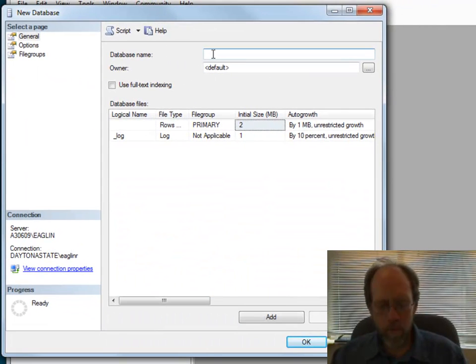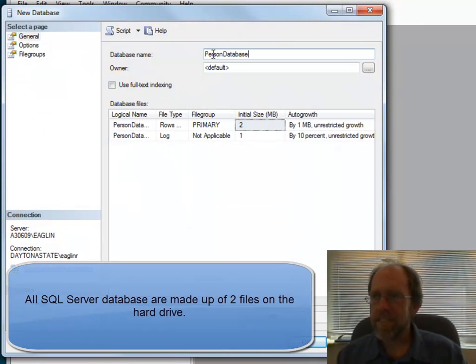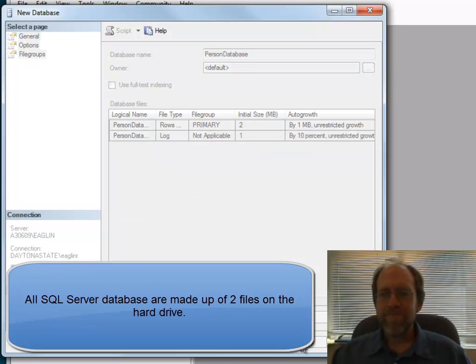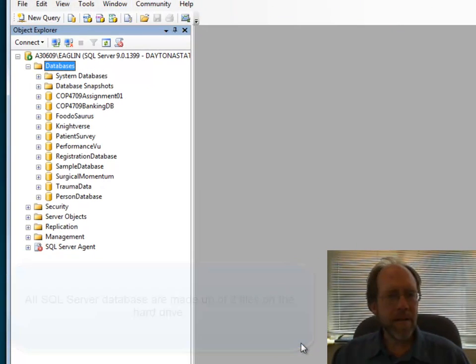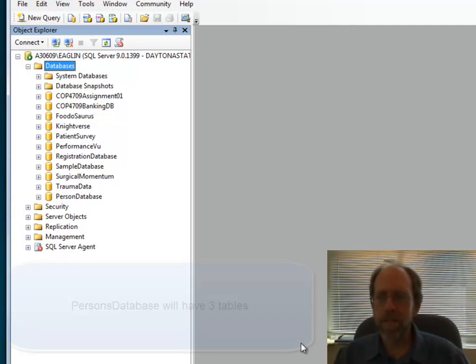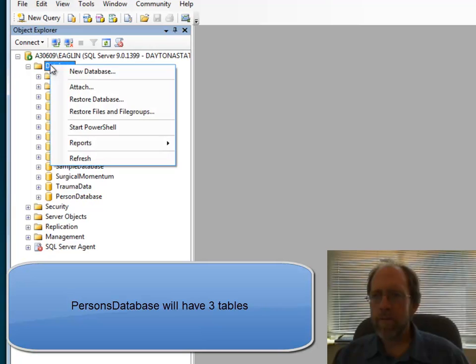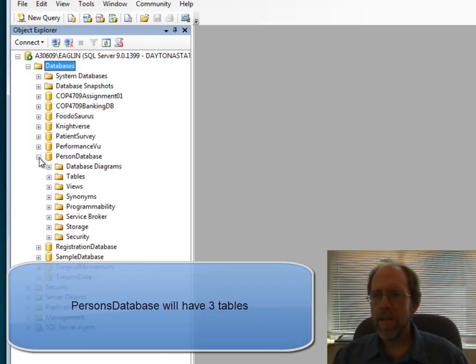Database name will be the PersonsDatabase. That's it. Got my database. Now, on my database here, I'm actually going to do three tables in my database just to demonstrate this. And if I refresh this, I should see my database, my PersonsDatabase right there.